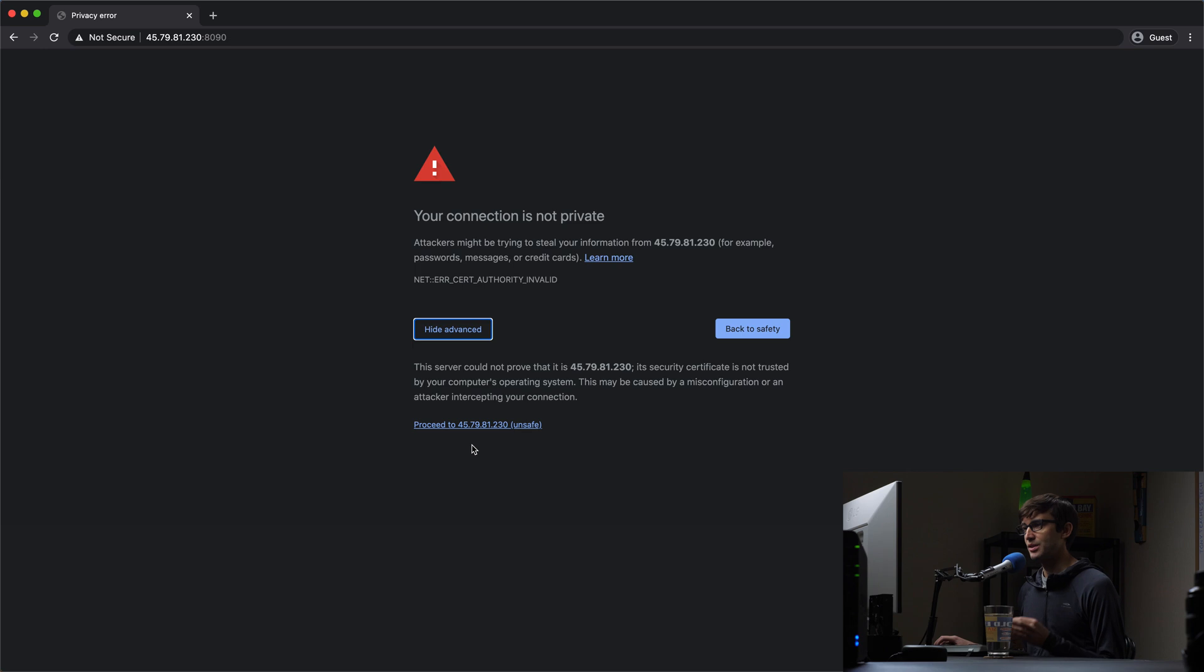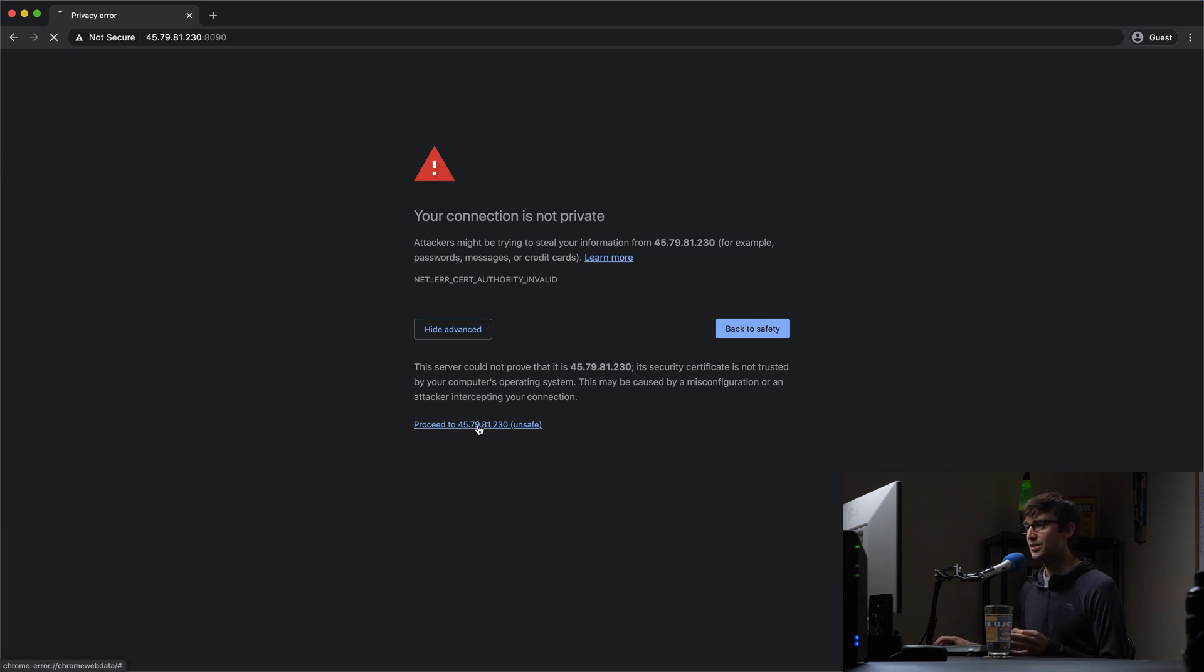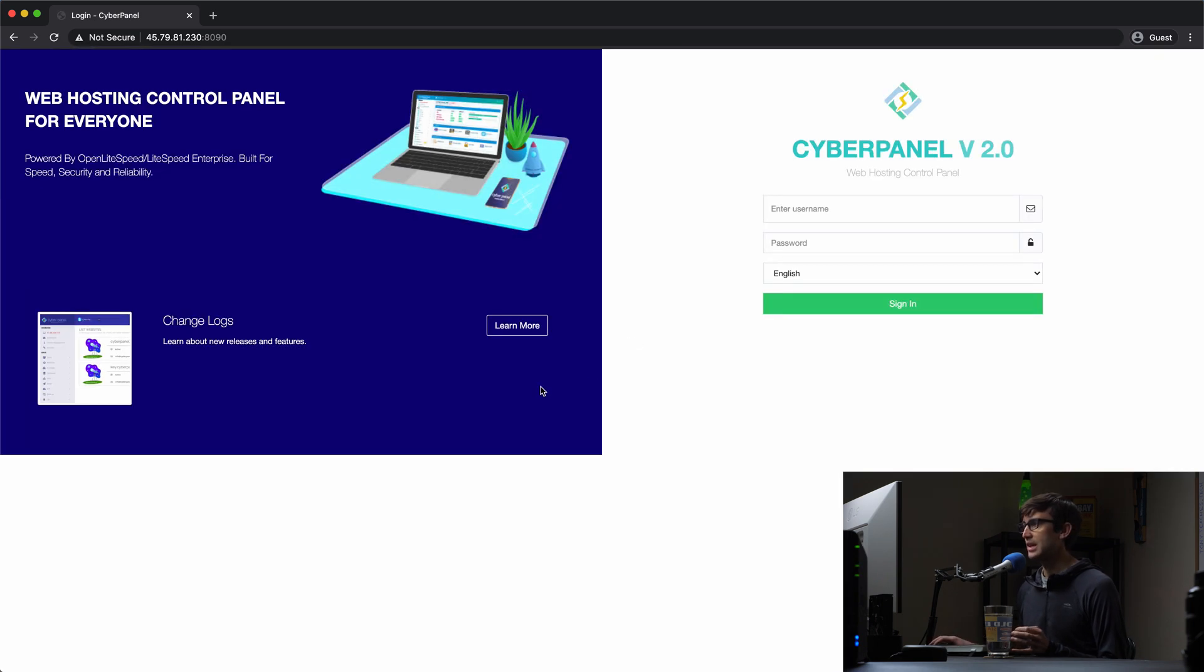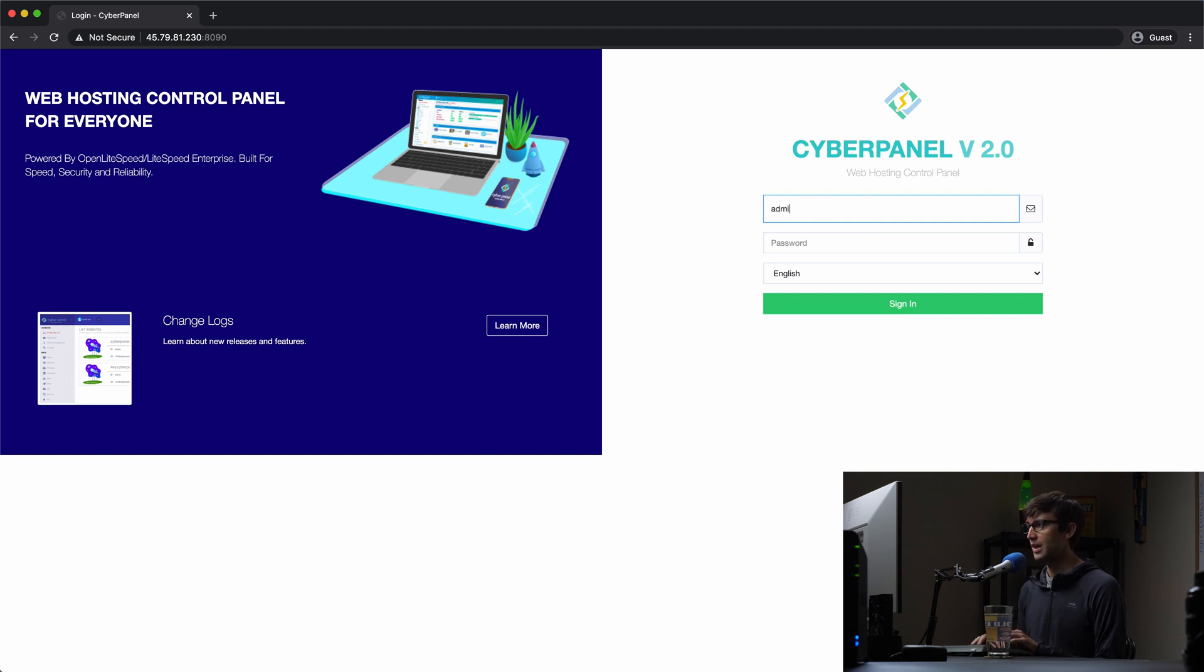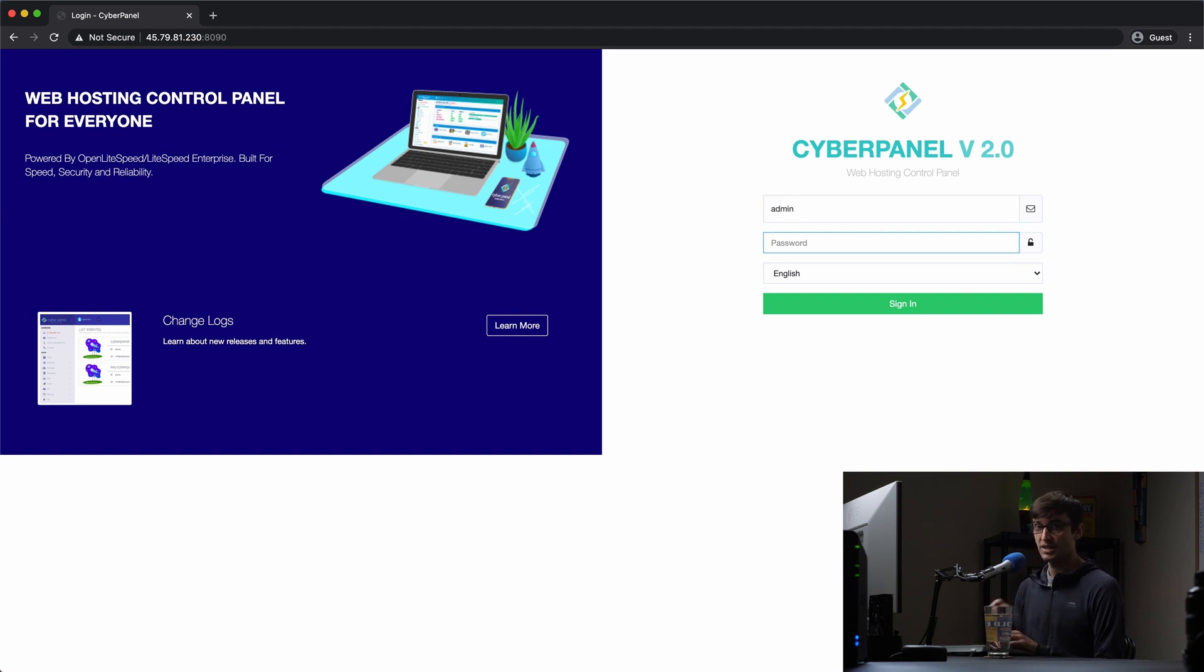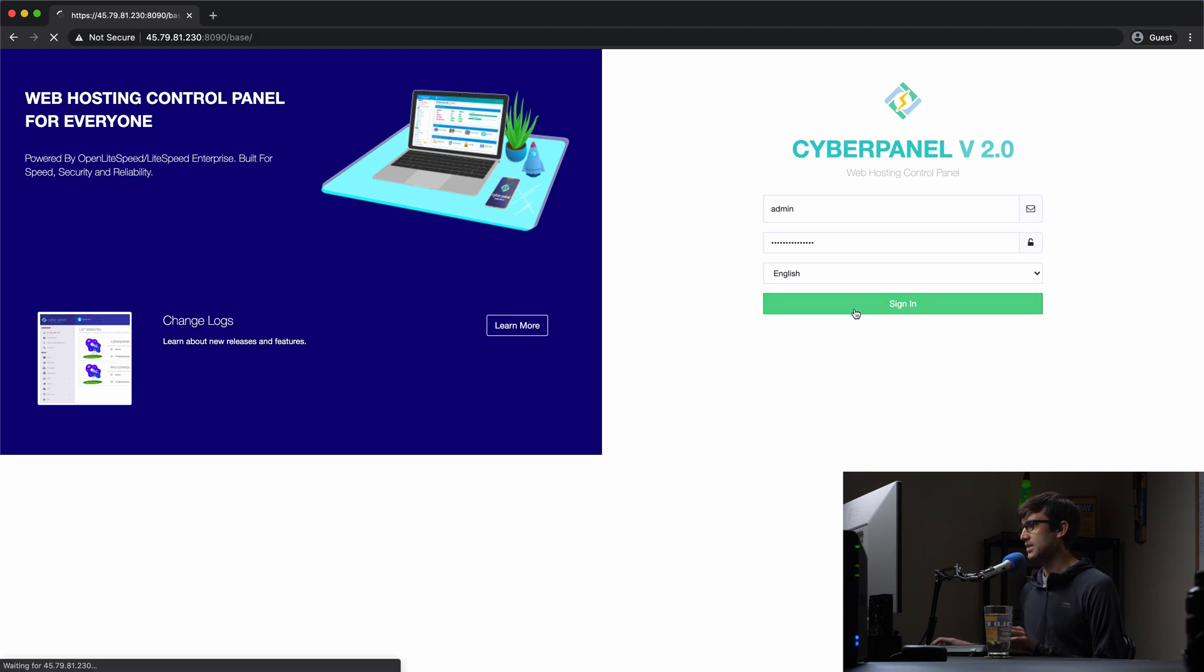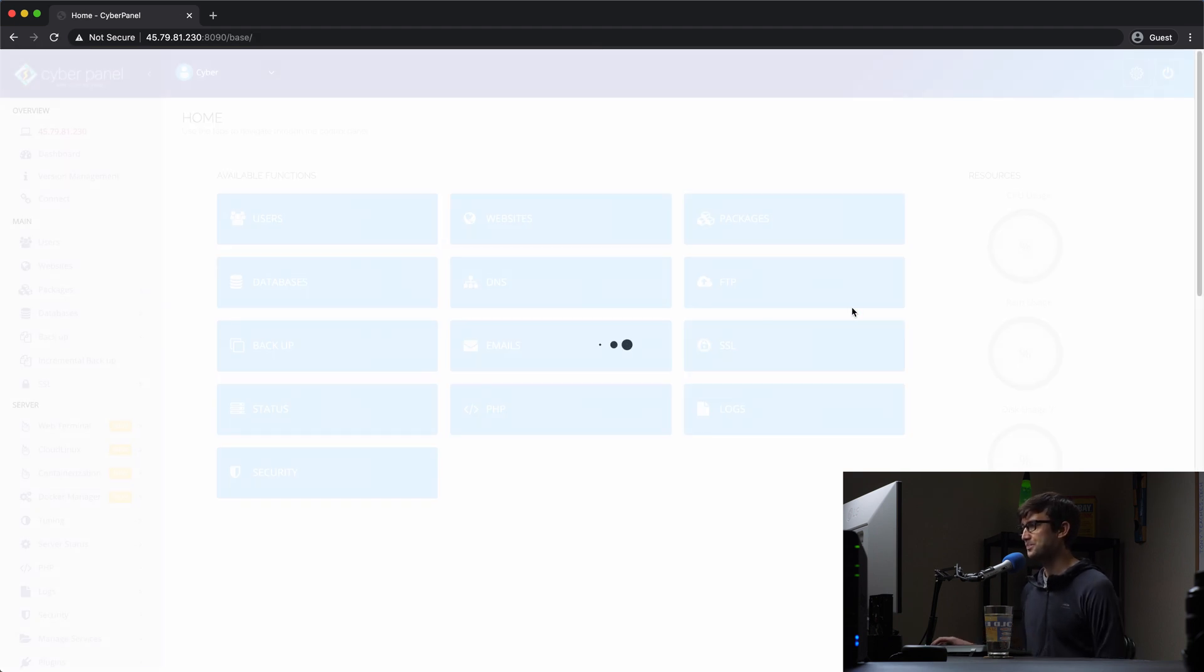So you're going to always get this connection, your connection is not private error. So let's try to proceed to the admin dashboard login page. And here we go. So we can go ahead and log in with admin, that's the default username, and the password that we typed at the beginning of the installation. So for me, I'll go ahead and type that in. And we will sign in.